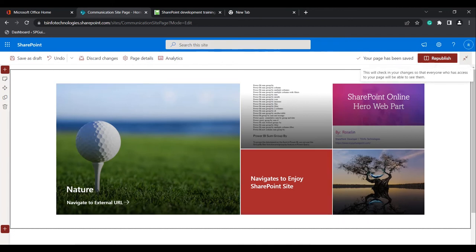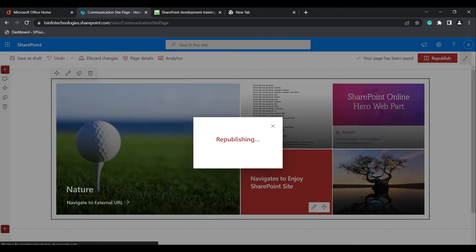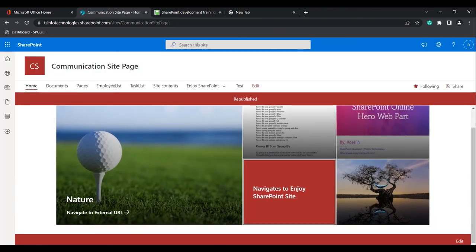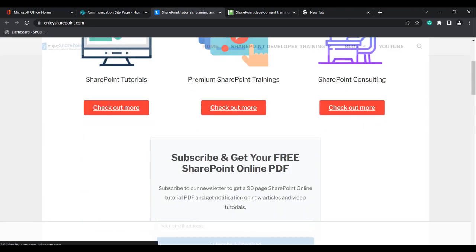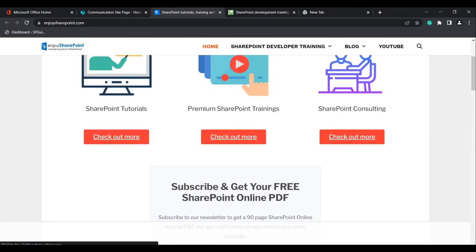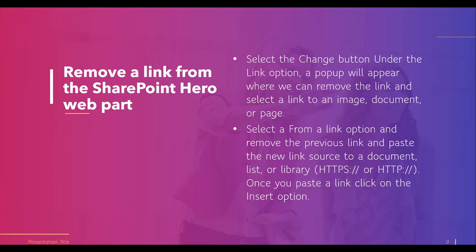Click on the Republish icon so that the changes will be reflected. Now when you click on this, it navigates to the Enjoy SharePoint site automatically. This is how we can easily remove a link from the SharePoint Hero Webpart and add or change a new link.